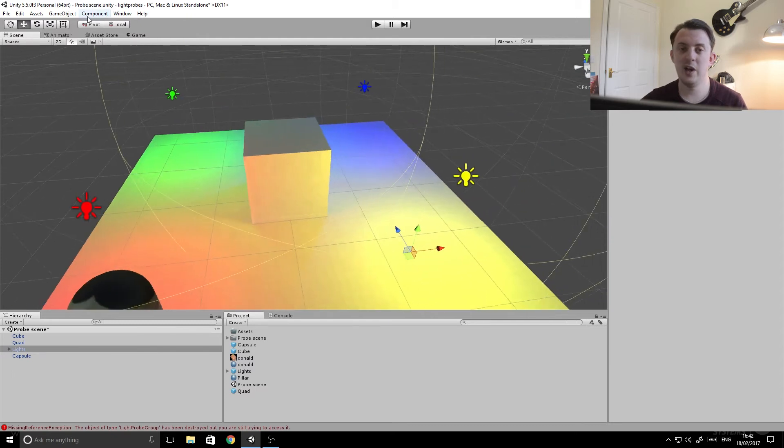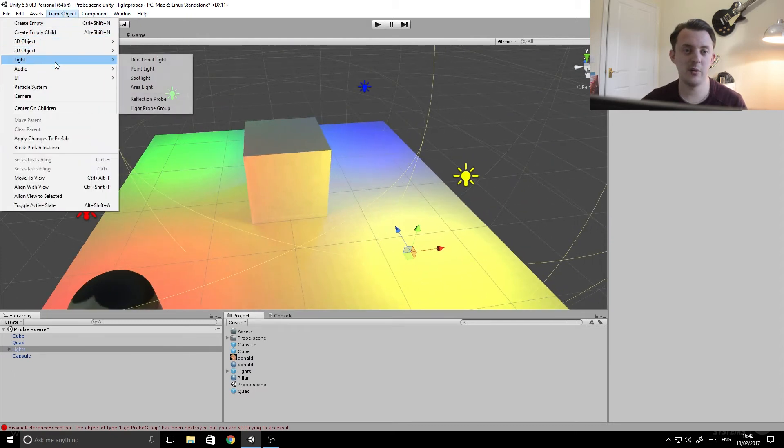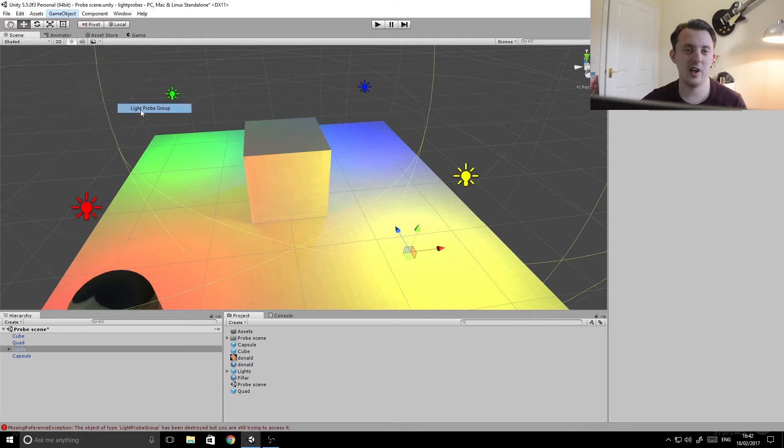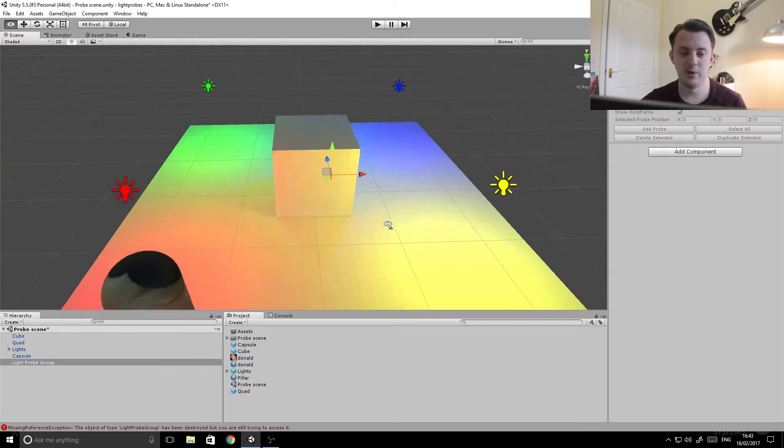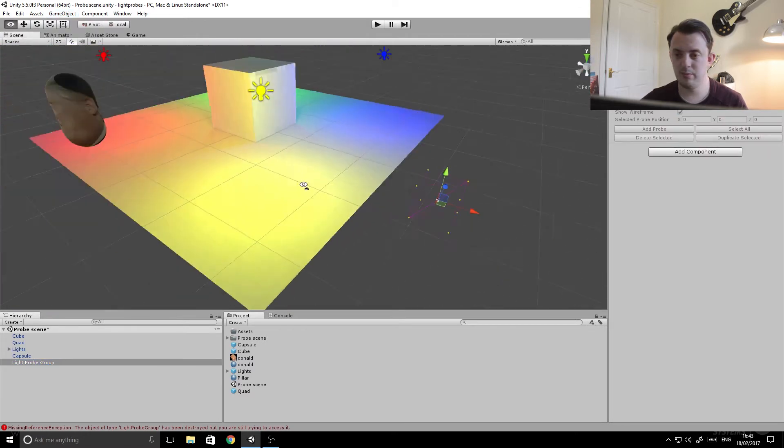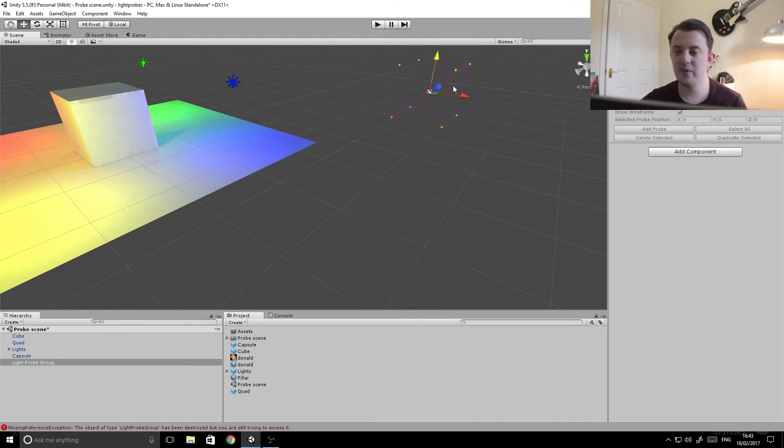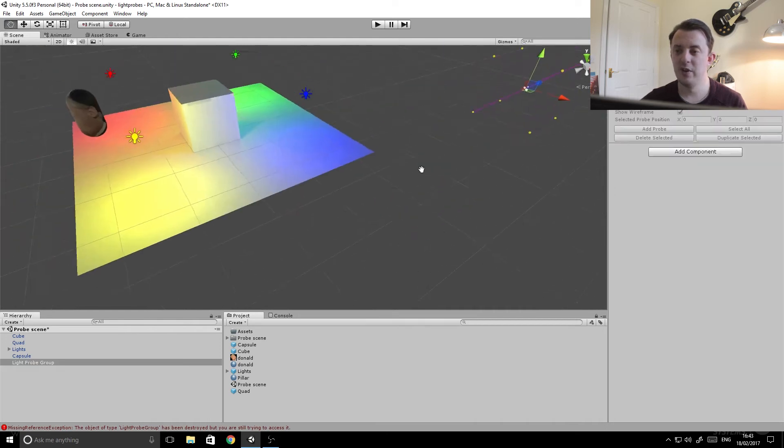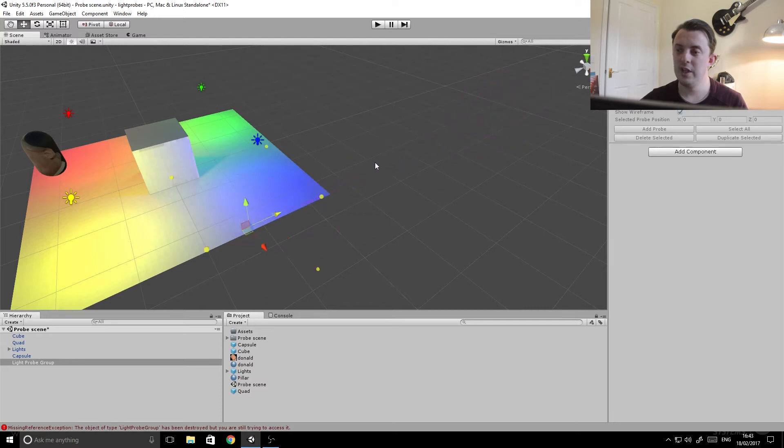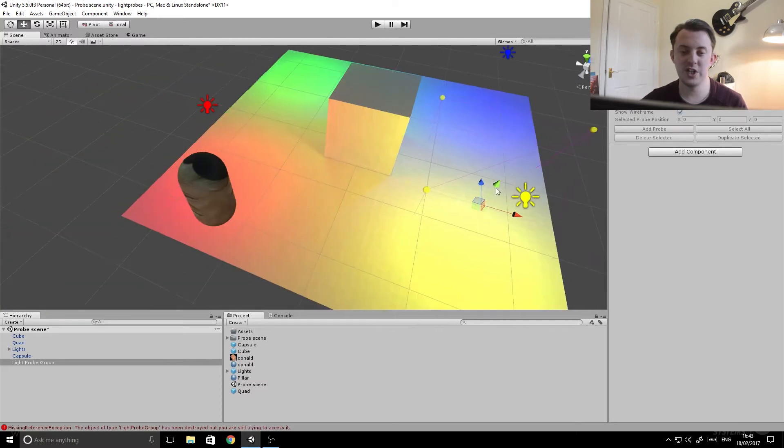Well there's a thing called light probes. So if we turn back on our lights and we go to game objects, light, and then the light probe group, you can see that it drops in some frames into the scene.